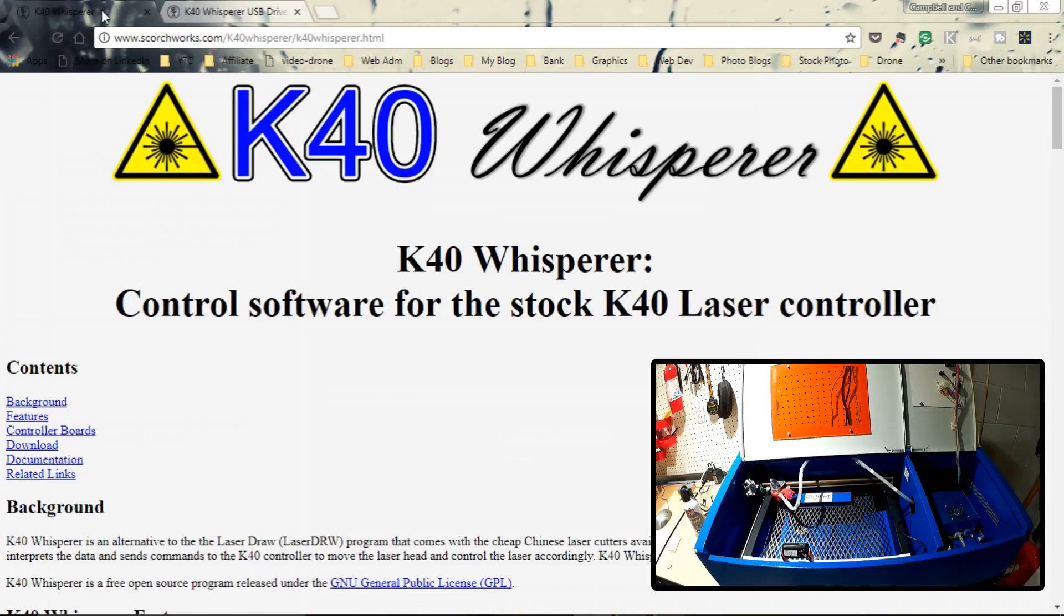So this is put out by a gentleman who has a channel and a site called Scorchworks. I think this is a bit of a game changer, if you will, in the K40 laser arena.